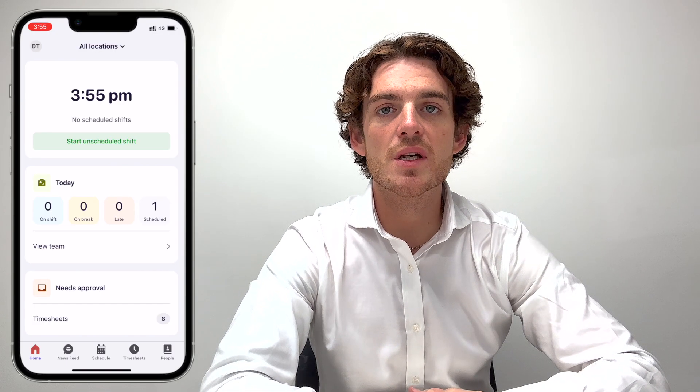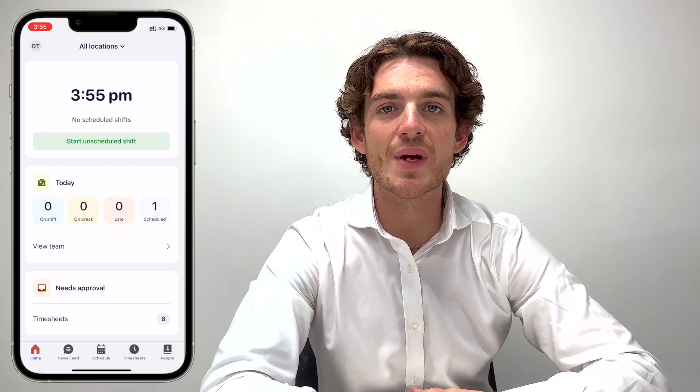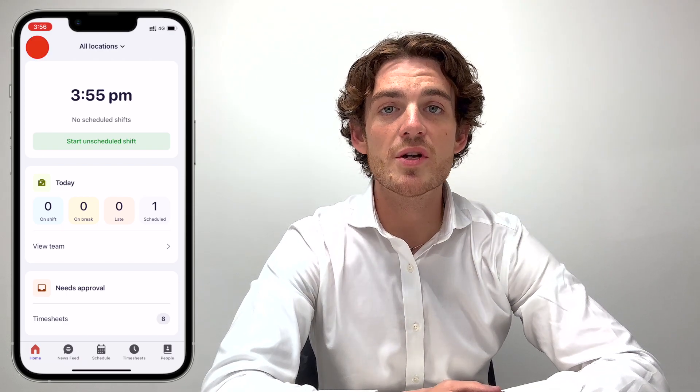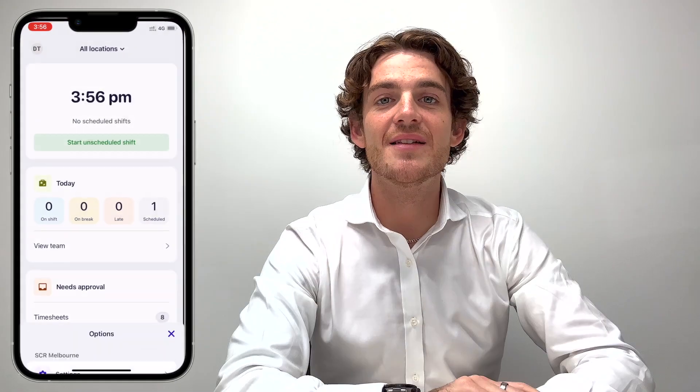If you use Deputy with another workplace, you can switch between accounts by clicking the icon in the top left. Once you're there, click Switch Business.